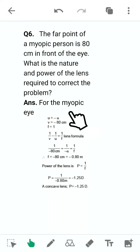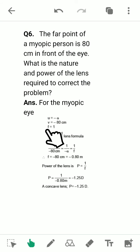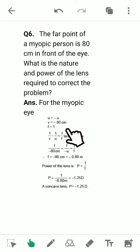Here u = −∞ and v = −80 centimeters. Then f = 1/P, where P is the reciprocal of the power, giving the power of the required concave lens.